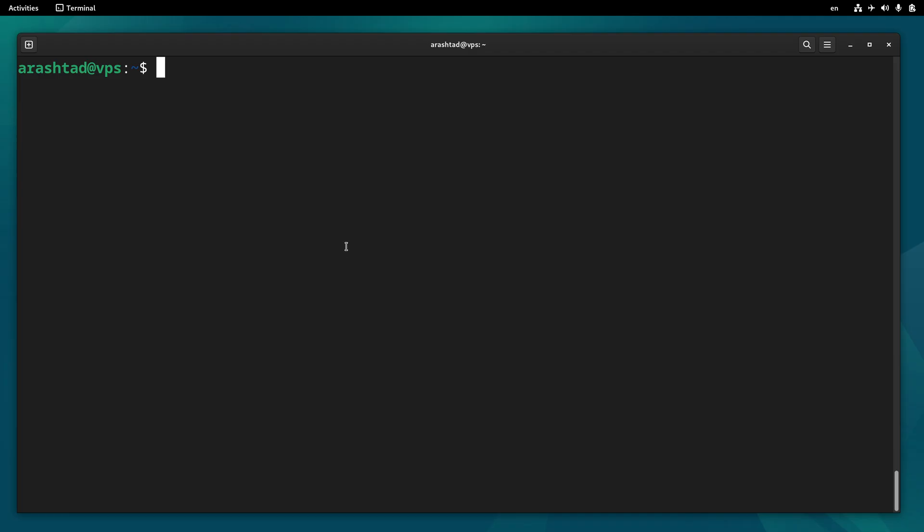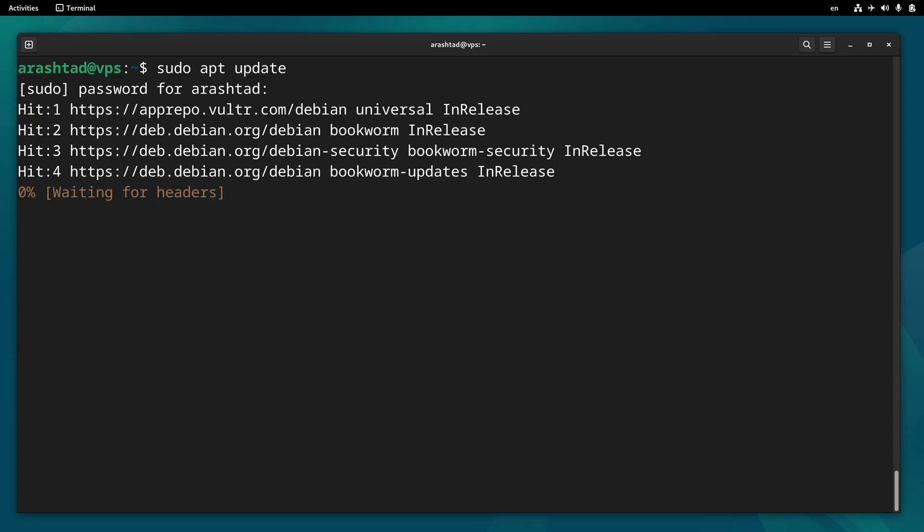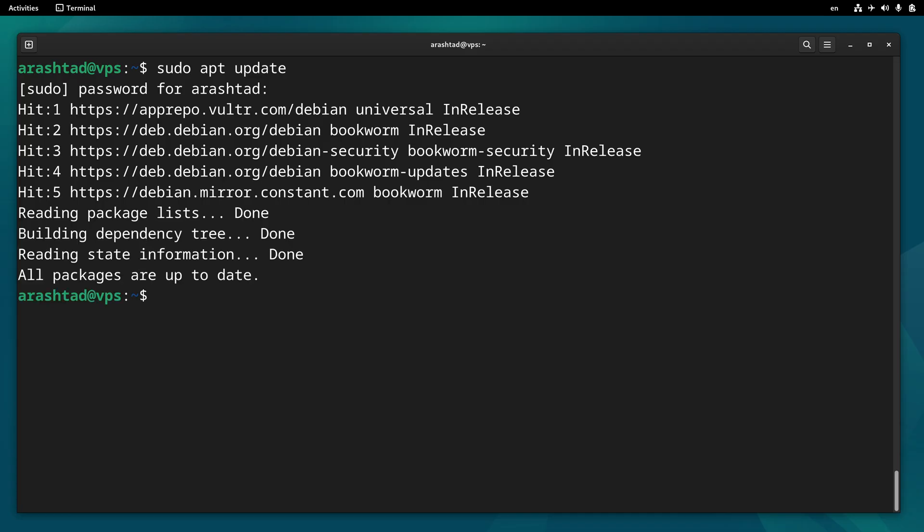I'm here logged into the server with a terminal via SSH, and the first step is installing the Apache server. It's done by typing sudo apt-update to update the system, and then sudo apt-install apache2.